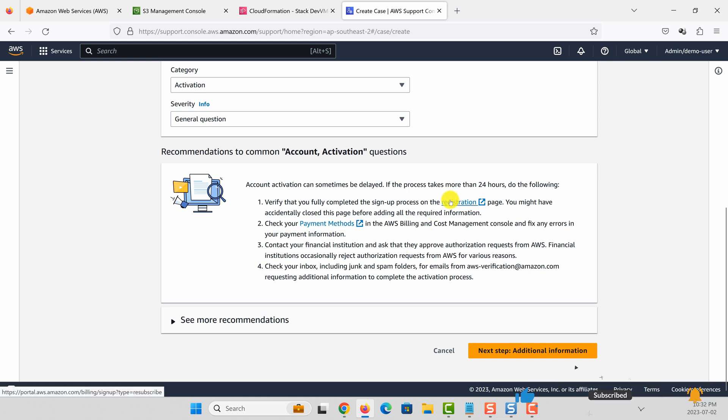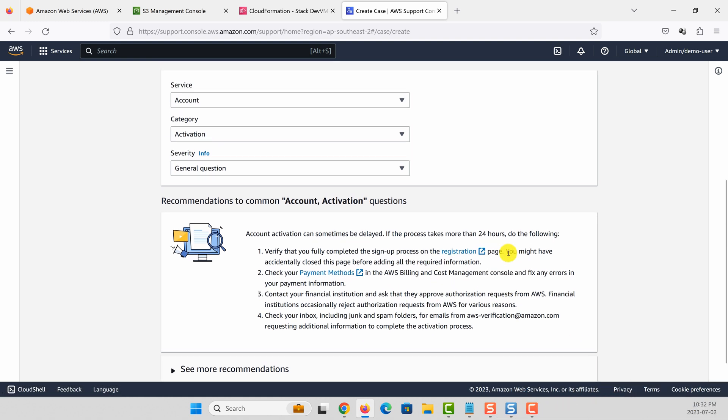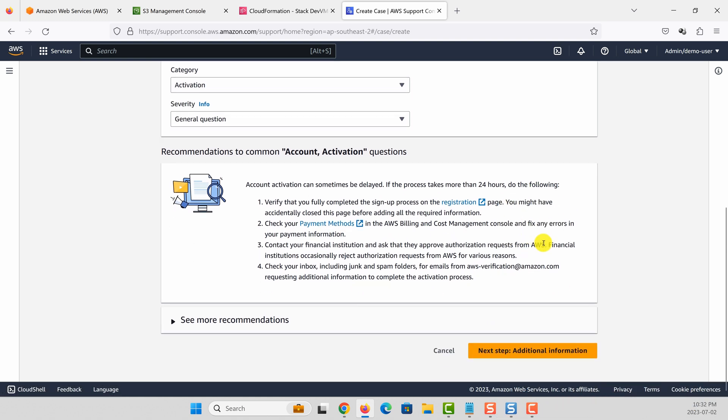Make sure that you follow these pre-checks before you contact AWS support. That includes including a proper payment method and registration. In my case, this account I added as part of AWS organization, so all the payment details come from the parent account.